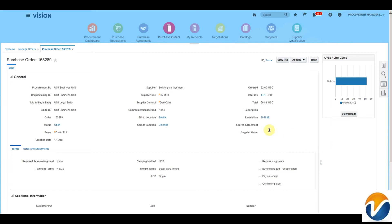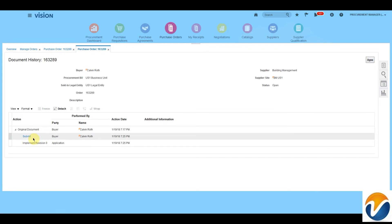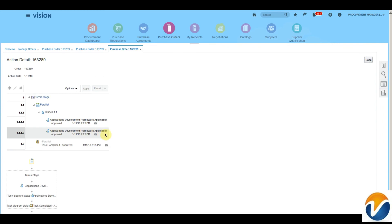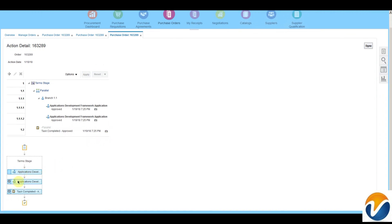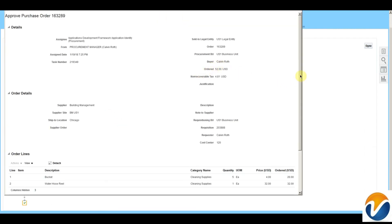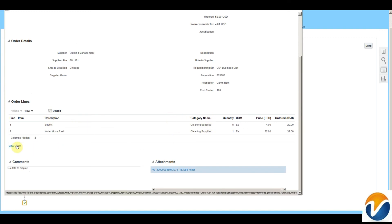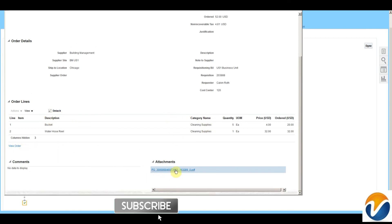Let's check the document history. The document history indicates details about the processes that happened on this purchase order. Here we can see the order was submitted by Kevin Roth. When you click the Submit button, you will be able to see the approval hierarchy and the approval tree, showing notifications sent to various people. You can also view the purchase order, approval comments, and attachments.